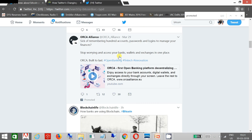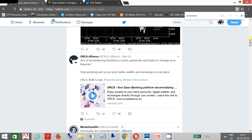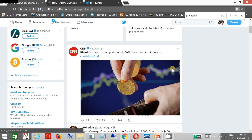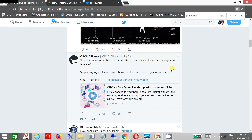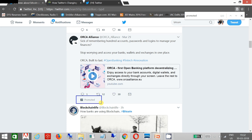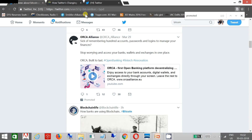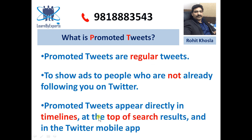So let me show you how you can see promoted tweets. If you open Twitter, once I have searched for Bitcoin — a term used for cryptocurrency — once you see the results, you will see a promoted tweet. This is the promoted tweet being marketed by ORC Alliance, as one example. You can see promoted tweets directly on the timelines or at the top of the search results.